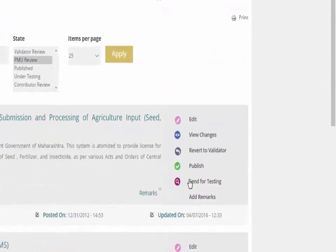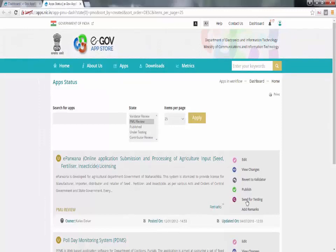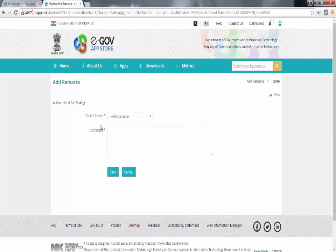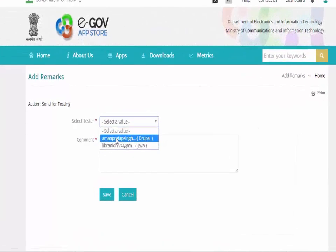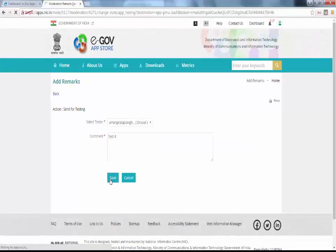Reviews send by tester will decide the app will be publishing or not. Click on send for testing. Select the tester who will test the app and write the comment and click on save. Now app is under testing state.